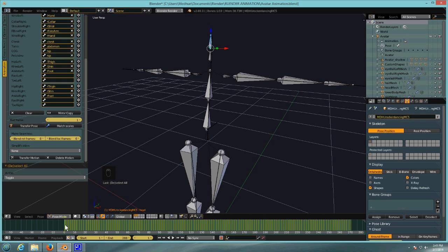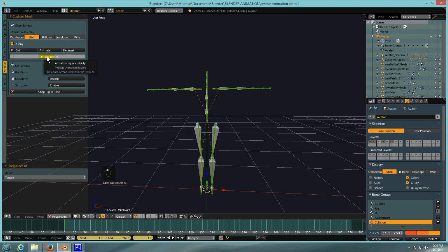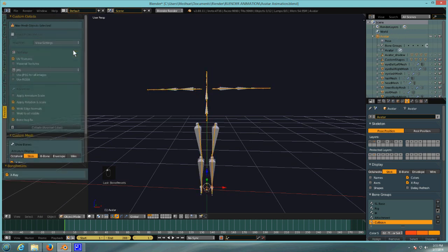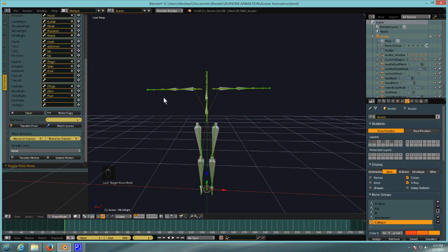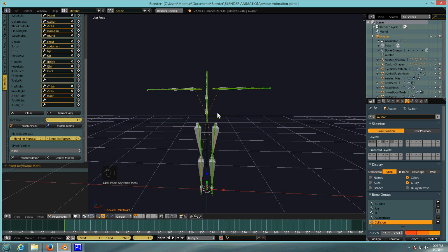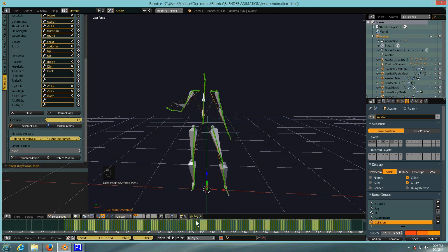The reference frame is frame one. Before we transfer, I want to go back to Avastar and hit Retarget again, then go back to Pose Mode and back to my animation tab. I'll select all and hit I Lock Rotation. Now I can transfer this animation. This is a motion capture and it's pretty long so it takes longer than normal — but there's the animation.